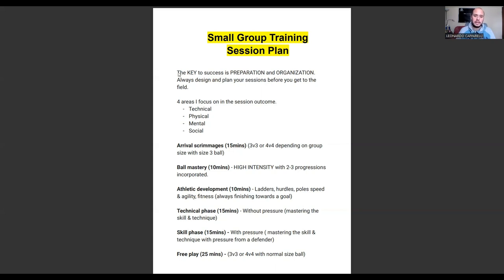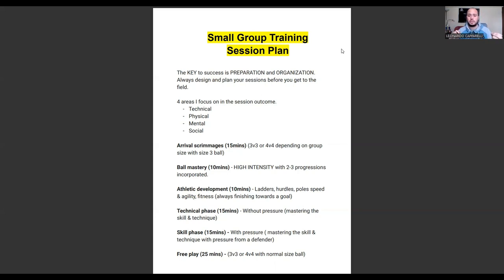The key to success is preparation and organization — always design and plan your sessions before you get to the field. The session I'm about to break down today is for a group of players aged anywhere between 10 to 14 years old, though you can adapt it for other age groups. I'm working with up to eight players, roughly aged 10 to 12, and the session lasts one hour and a half.